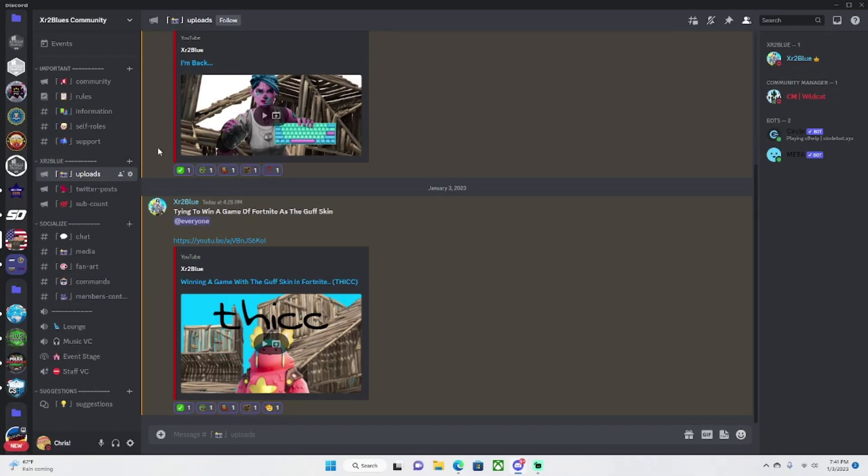Hello everybody and welcome back to my channel. So today in this video I'm just going to be going over my upcoming Discord server.